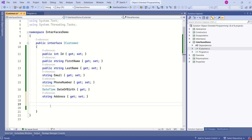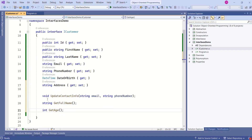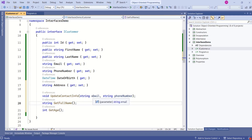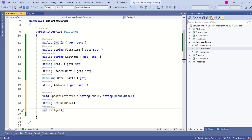Now we are going to declare method signatures. These are the three methods of this interface. One is updateContactInfo, which will take string email and phone number. Another is getFullName. As it is an interface, we are not going to write implementation logic. A class that implements this interface is going to provide the implementation logic for these methods. We have just created an interface. If you want to use it, some class has to implement this interface and provide the necessary implementation for these methods.